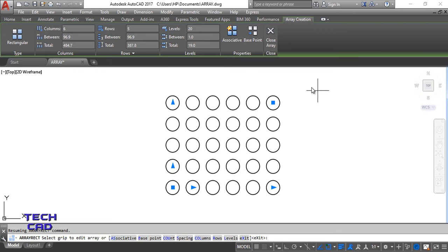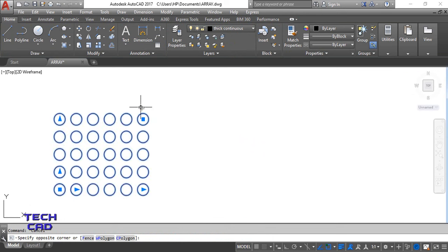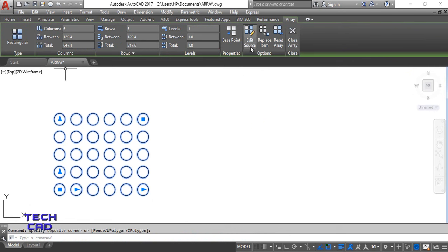Now come back to the array. If I select any one circle, the complete array gets selected because it was formed with the Array command. We also have some other options: Edit Source, Replace Item, and so on.